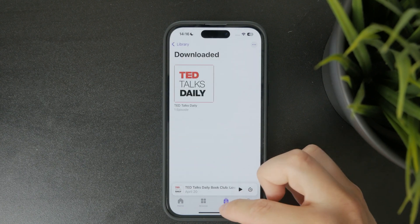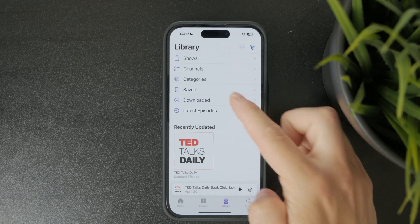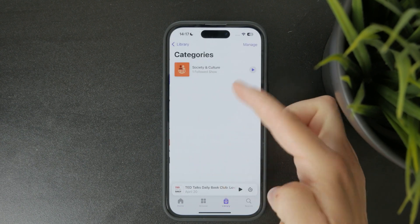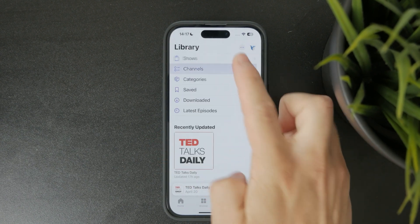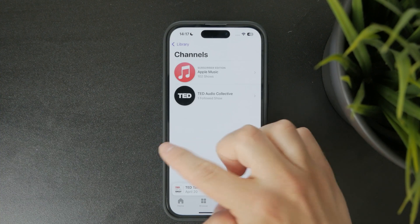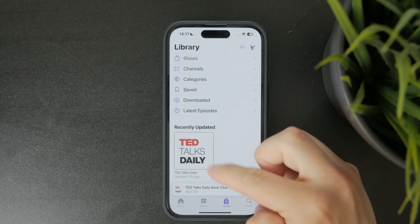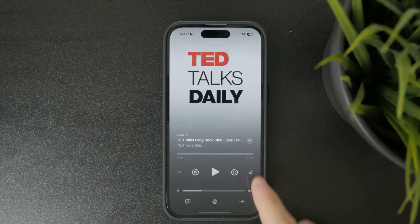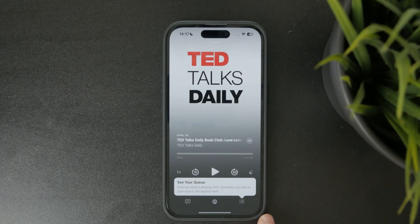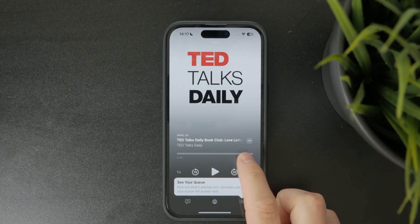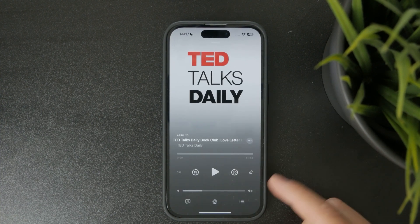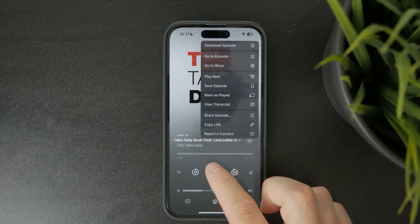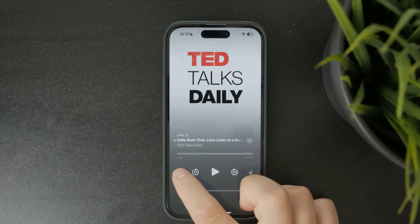While listening the playback screen gives you a few useful controls. You can change the playback speed, set a sleep timer, or use the skip buttons to move through the episode.